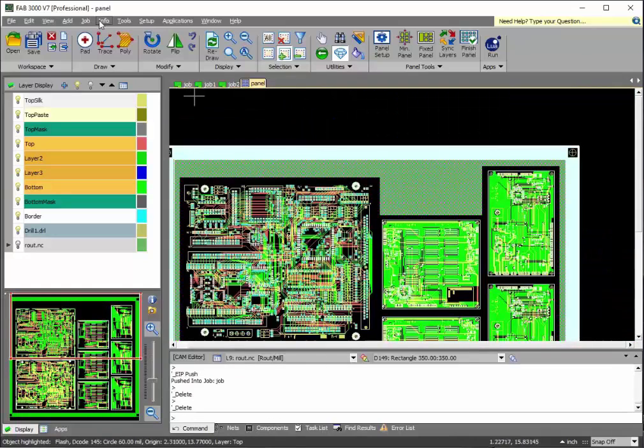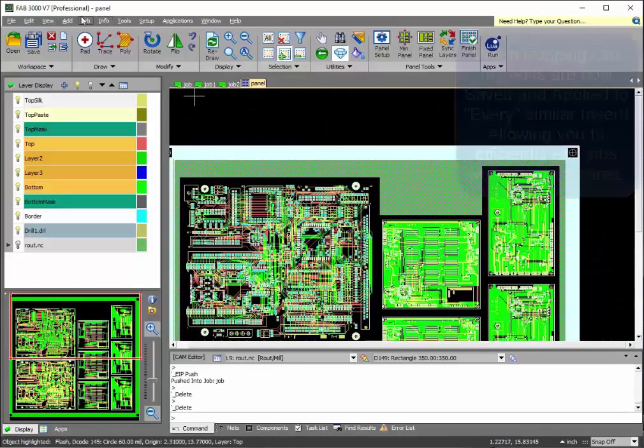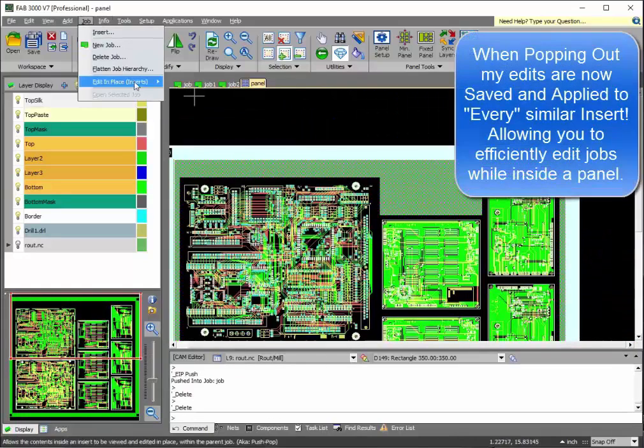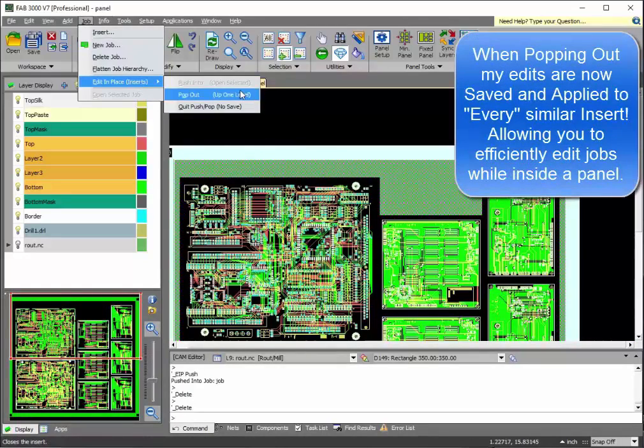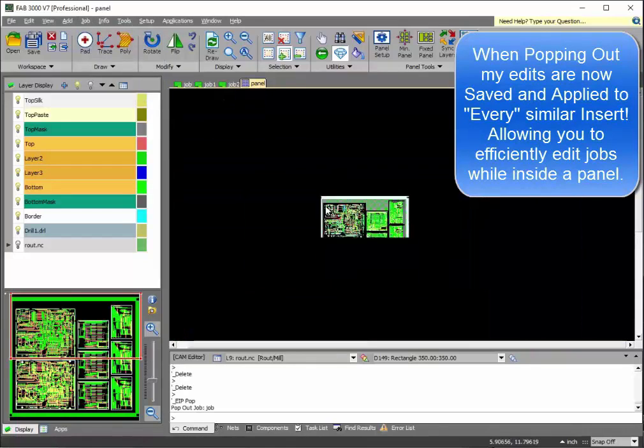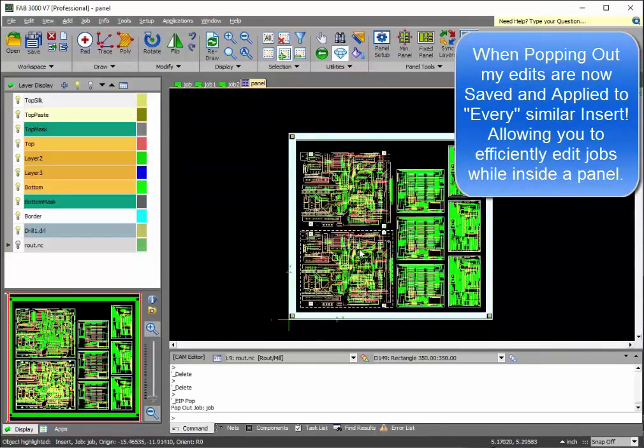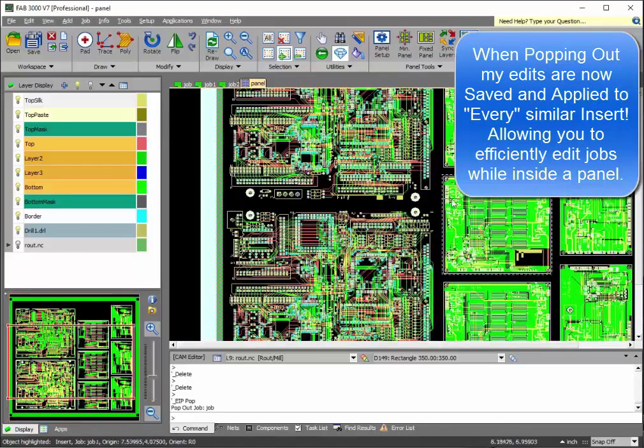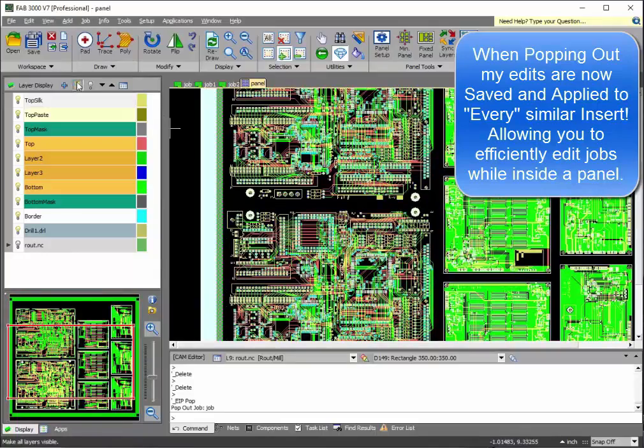So, the second printed circuit board right below it now, as you'll see, also has those same updates. This is really nice for adding if you wish to add fiducials or anything last minute to a panel.